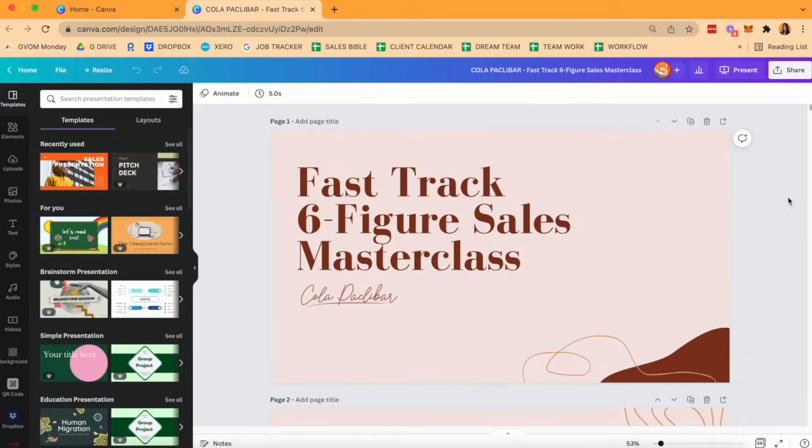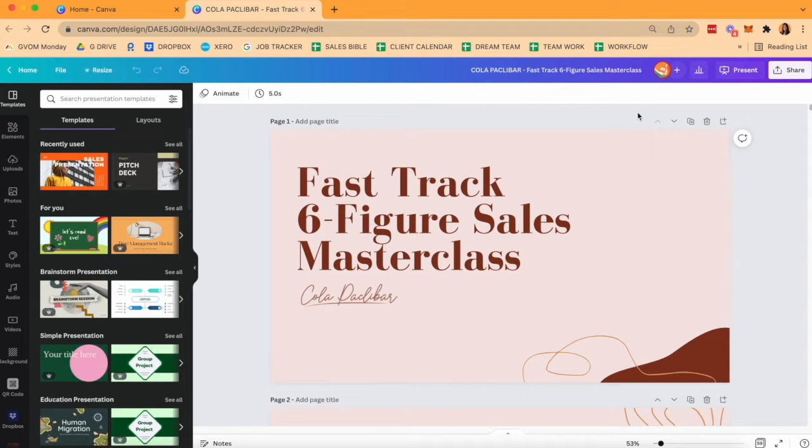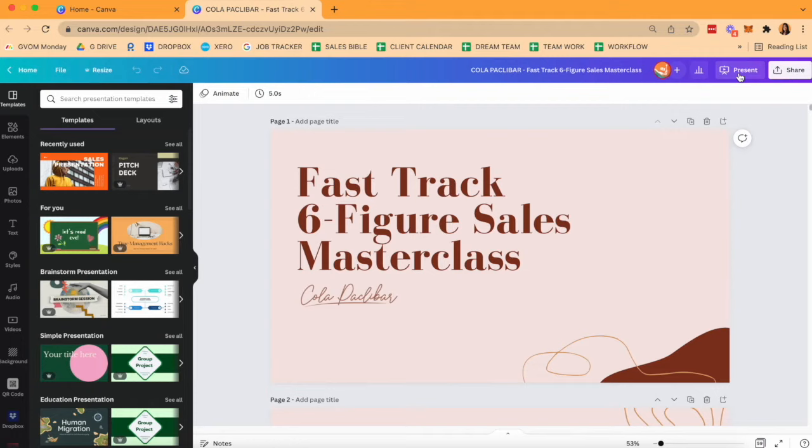Now, before we do anything with Zoom, let's jump in and prepare our Canva presentation. Let's dive in. Now, as you can see, I've opened up my Google Chrome, I've logged into my Canva account, and I've opened up a regular Canva deck. If you pay attention to my mouse over here, what we want to do is navigate to the present option on the top right-hand corner of our screen.